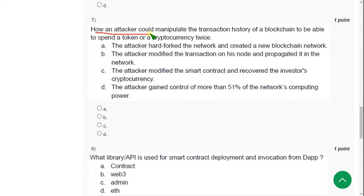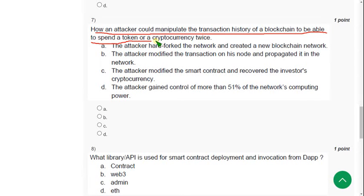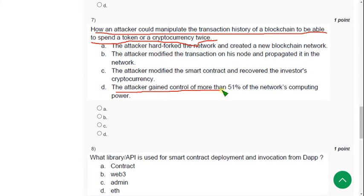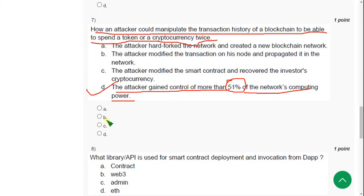Seventh question: How could an attacker manipulate the transaction history of a blockchain to be able to spend a token or cryptocurrency twice? The answer is option D — the attacker gained control of more than 51% of the network's computing power. Mark option D.